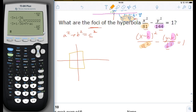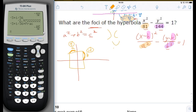The value of a corresponds to half the width of the rectangle and b corresponds to half the height. The a value is 9 (since the square root of 81 is 9) and the b value is 12 (since the square root of 144 is 12). The rectangle is slightly taller than wide — half-height is 12 and half-width is 9. Now we need to determine if this is a left-right or top-bottom hyperbola.